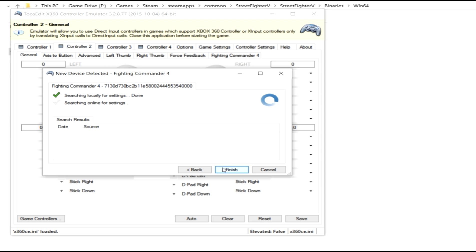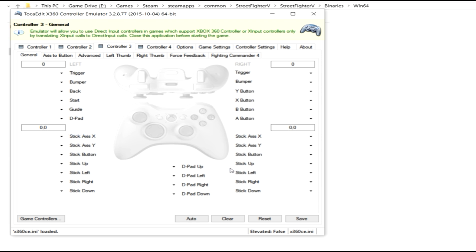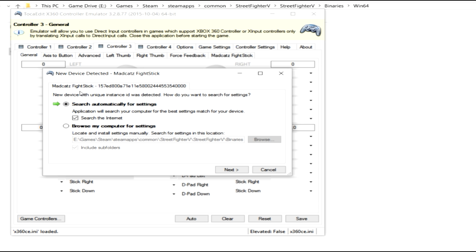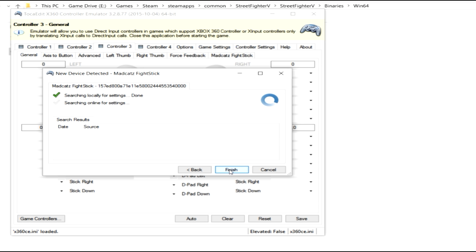So I'll go ahead and tell it, yes, go ahead and look for it again. And then next it will say, hey, I found your Madcats fight stick. And we'll do the same thing for this.